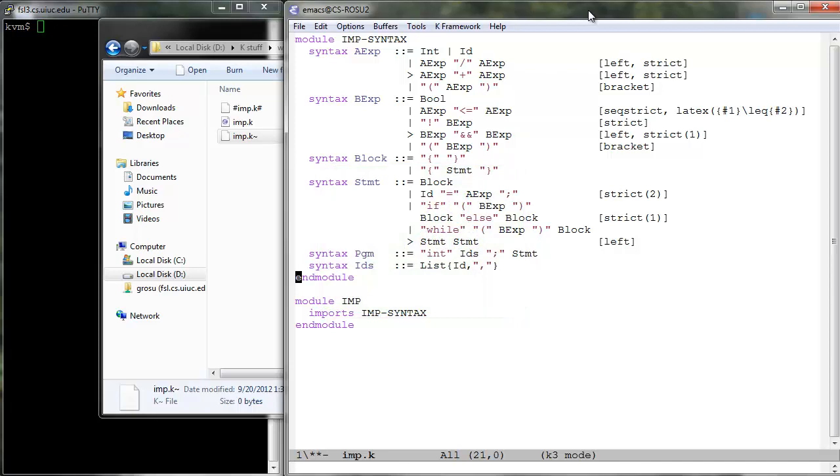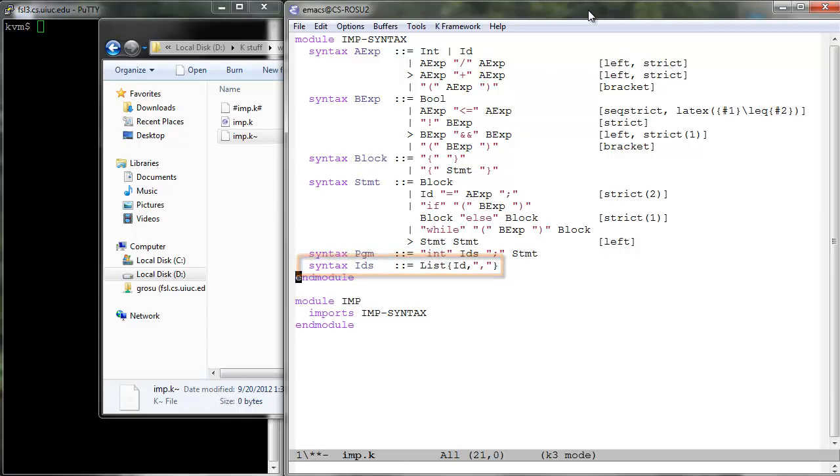To instantiate and use the K built-in lists, you should alias each instance with a typically fresh non-terminal in your syntax, like we do with the IDs non-terminal. Like with other K features, there are ways to configure the syntactic lists, but we do not discuss them here.